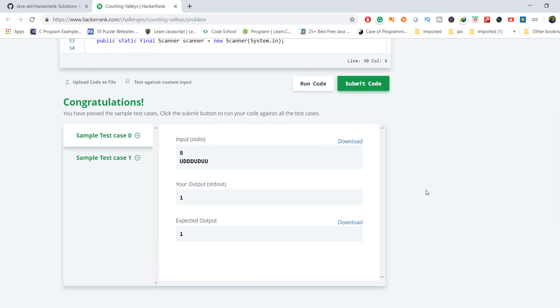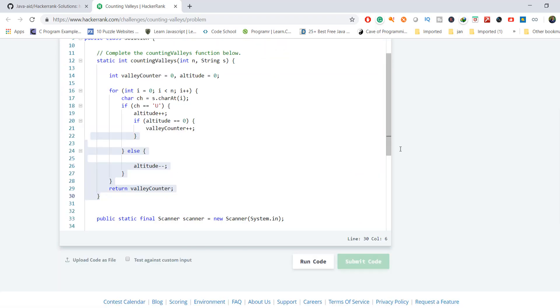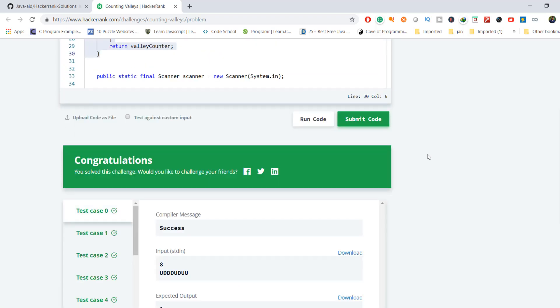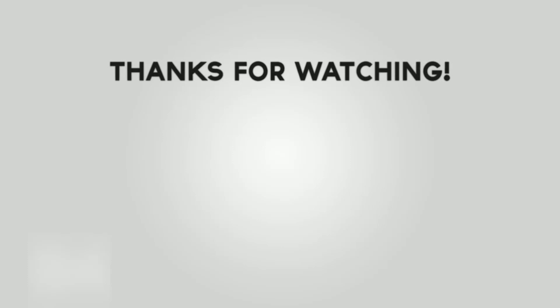The sample test case passed. Congratulations — all test cases passed! I hope this problem is clear to you. If you want the source code, you can download it from my repository; the link is mentioned in the description box. Thanks for watching!